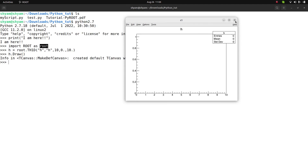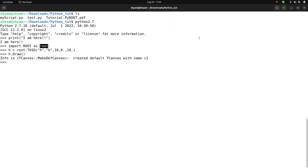You can also create a graph the same way. To exit the Python terminal, type Ctrl+D. Then I open the script file by running gedit myscript.py.